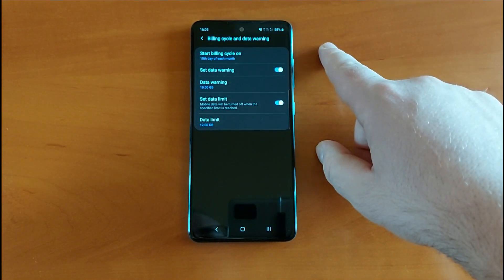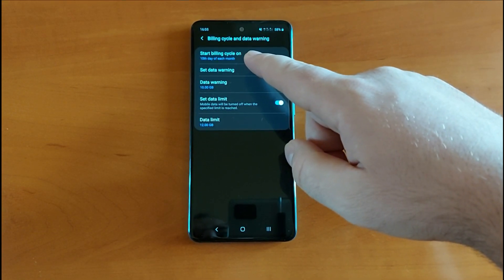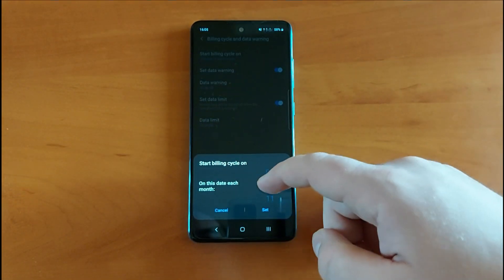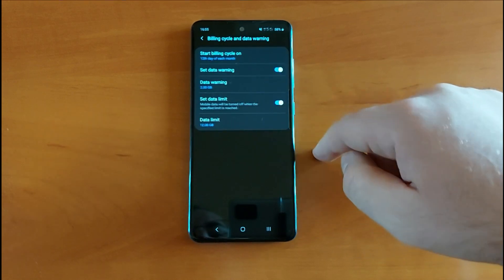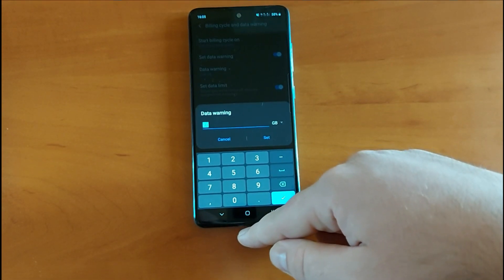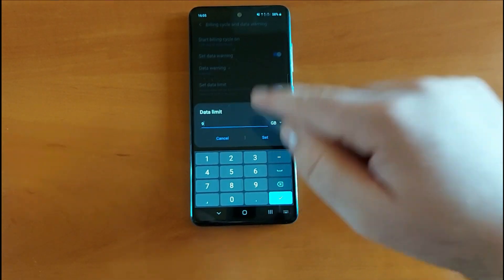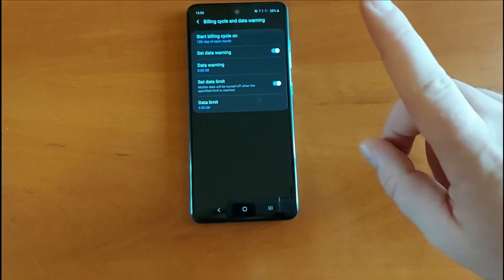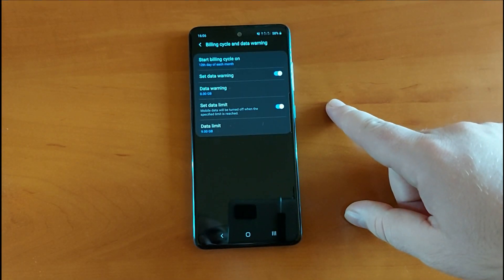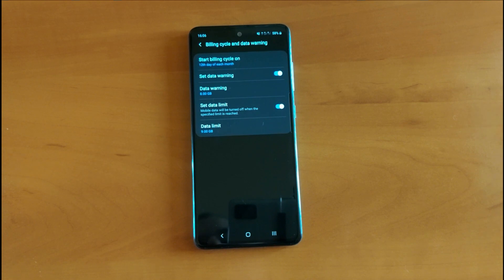Tap on Data Usage and you can choose which day your data cycle starts — for example, if your monthly plan resets on the 12th, set it to 12. Then activate the data warning. Let's say we set the data warning at 8 gigabytes and the data limit at 9 gigabytes. So once you reach 8 GB, you'll know you still have 1 GB left. If you're on pay-as-you-go, you'll probably set a different usage.